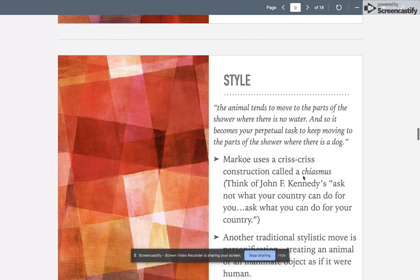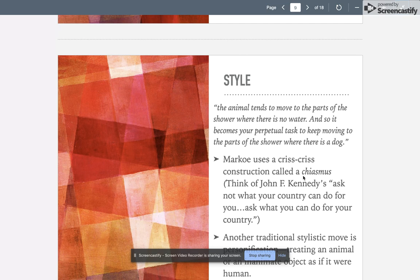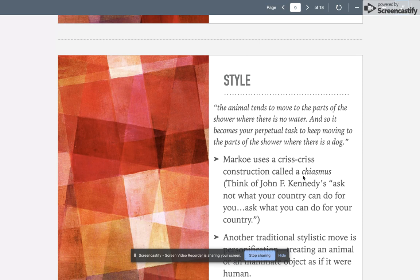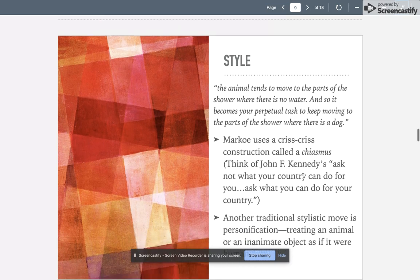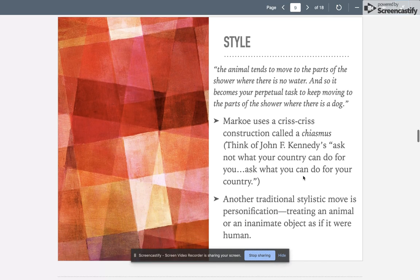I love her style. The animal tends to move to parts of the shower where there is no water, and so it becomes a perpetual task to keep moving to the parts of the shower where there is a dog. This is a crisscross construction—it's called a chiasmus. I want you to think of John F. Kennedy's famous 'Ask not what your country can do for you, but what you can do for your country' speech. That is just a popular stylistic construction.